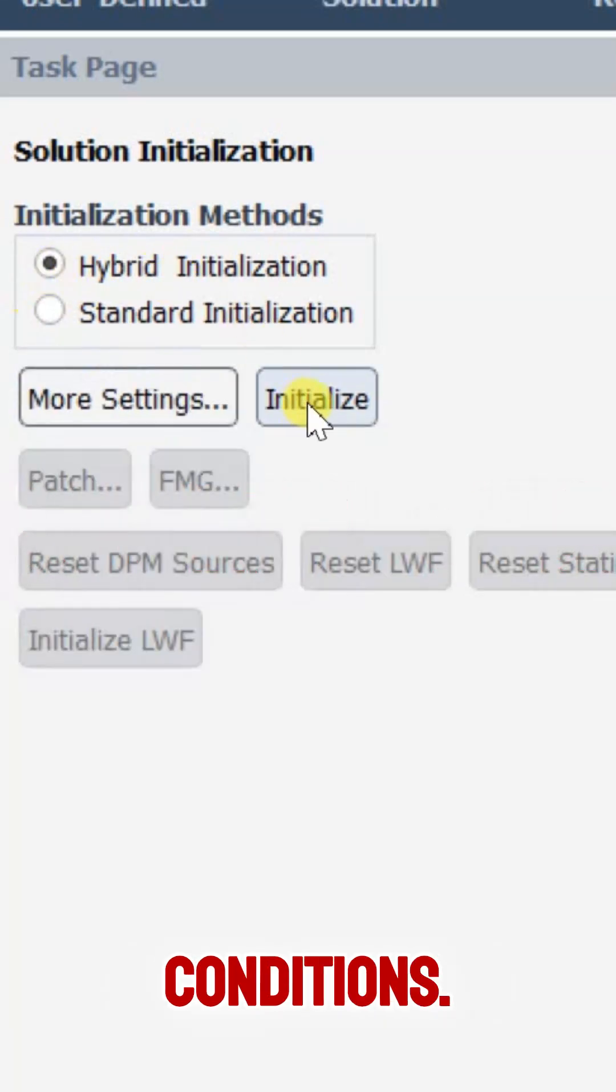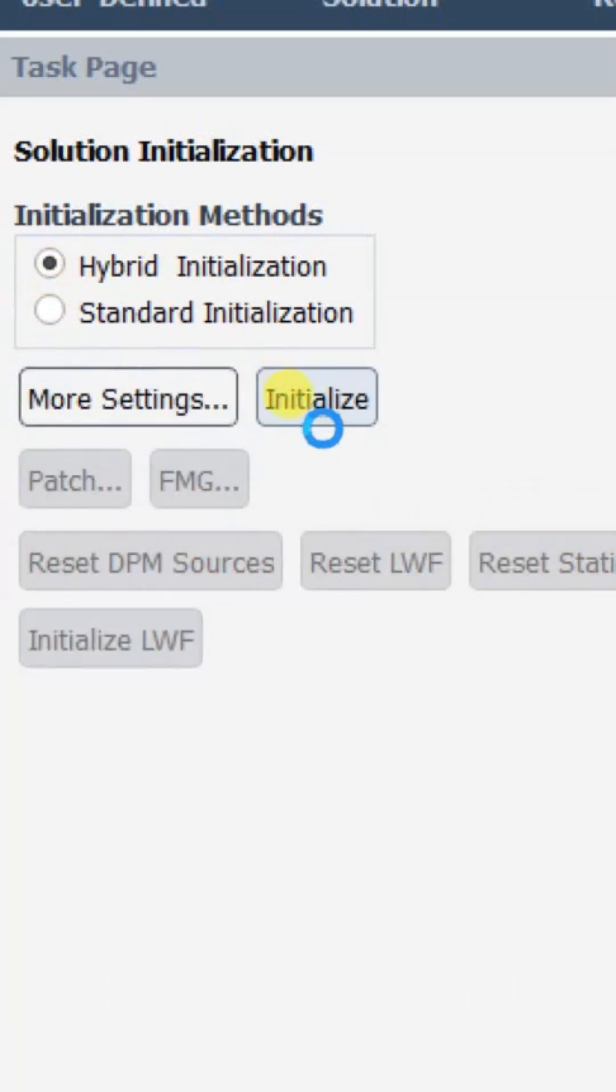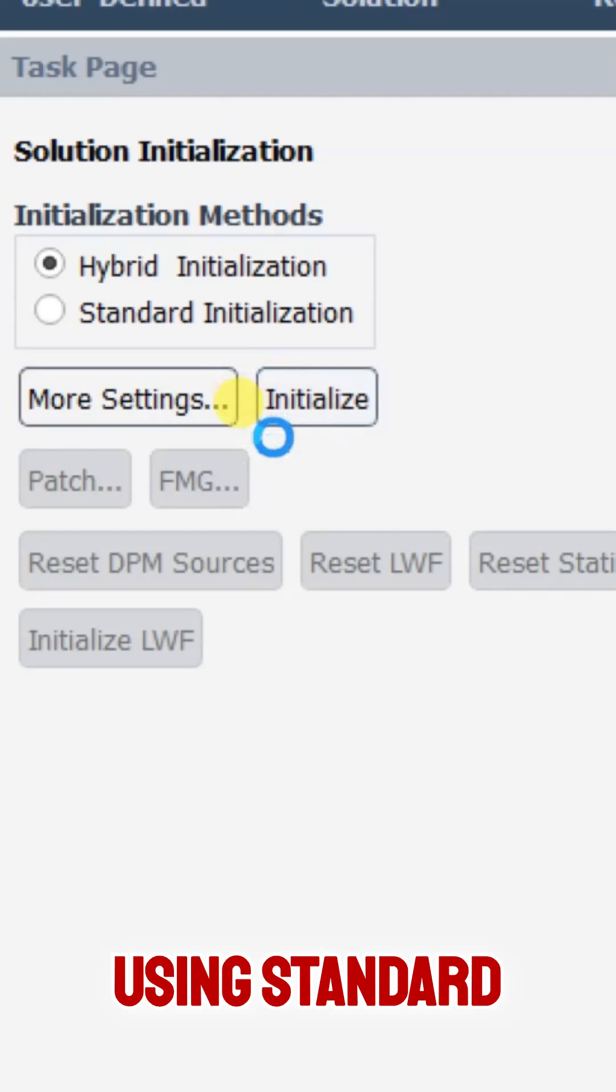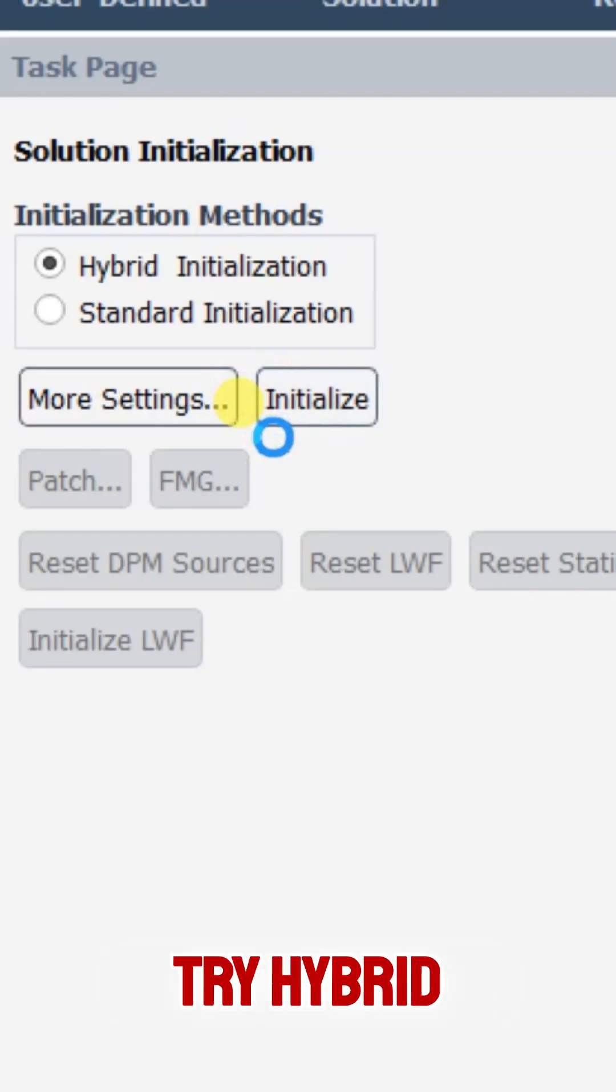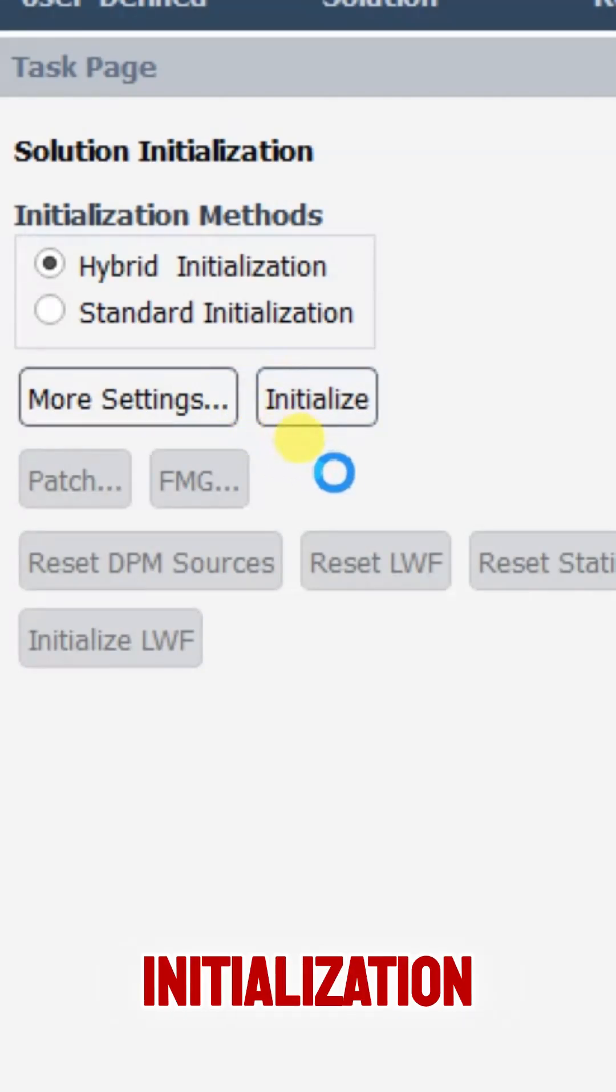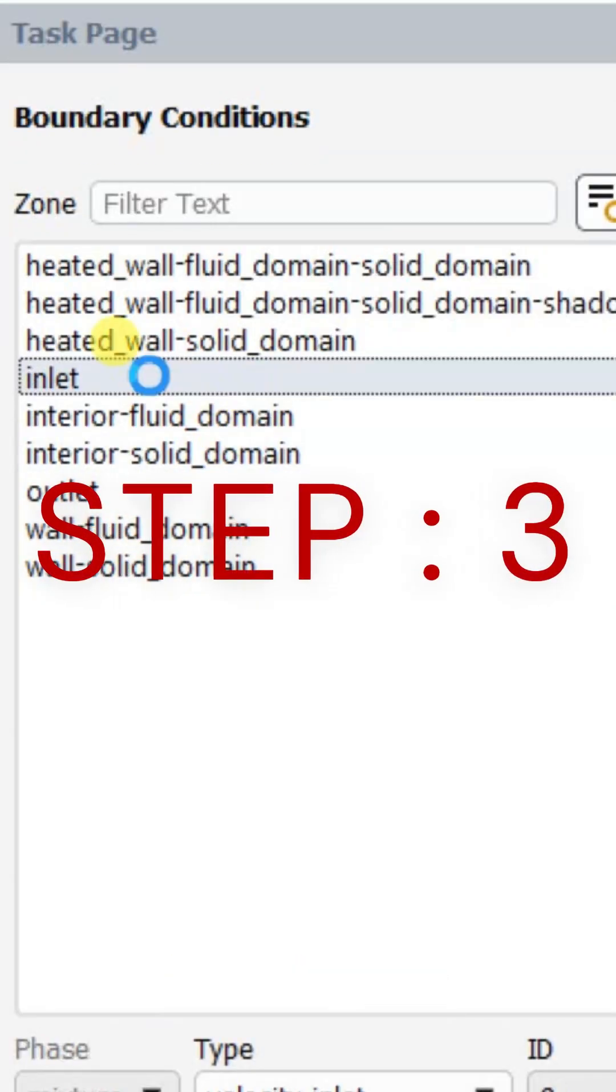Step 2: Improve your initial conditions. Instead of using standard initialization, try hybrid initialization for better stability.